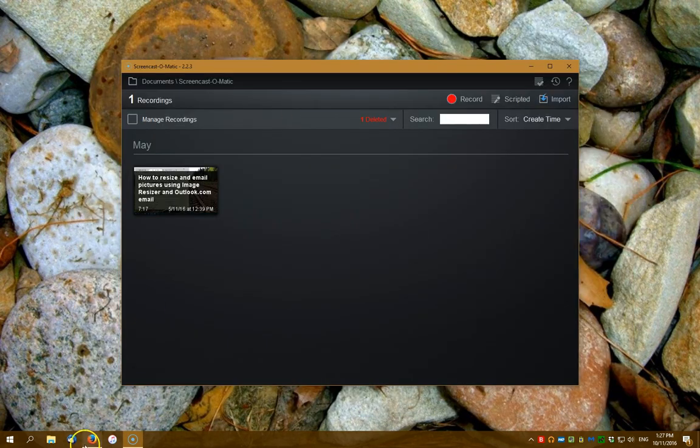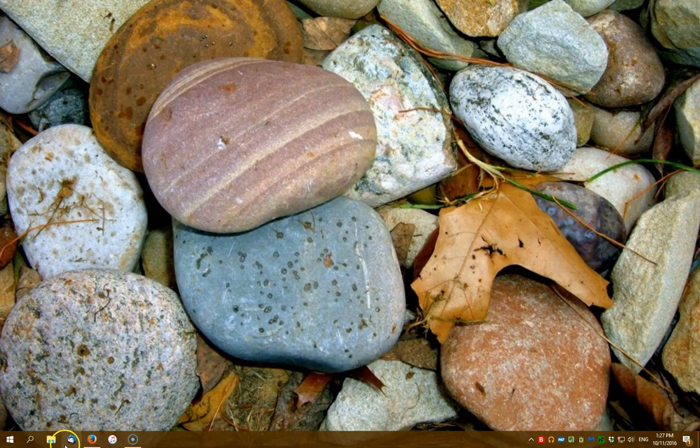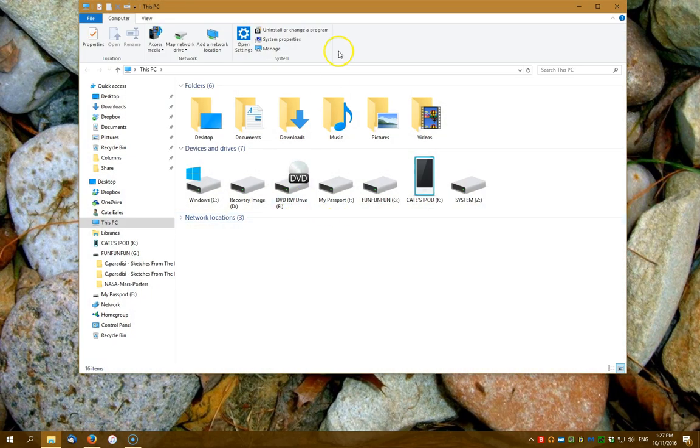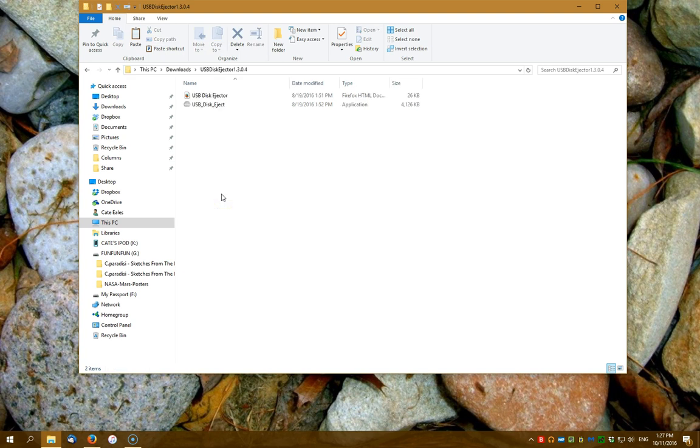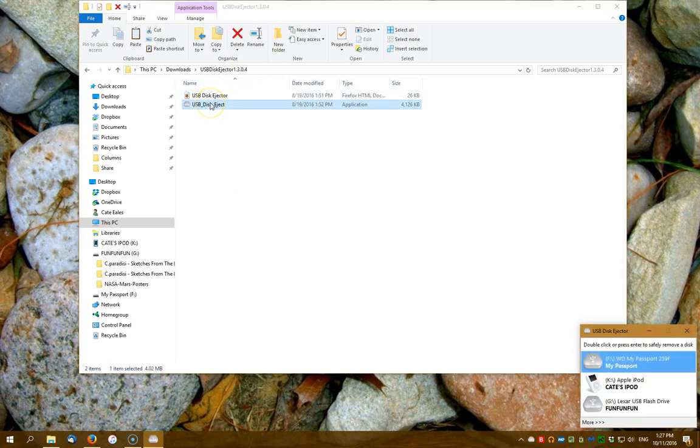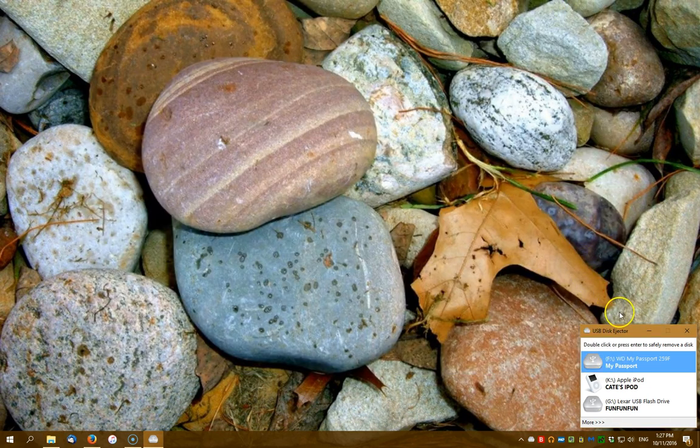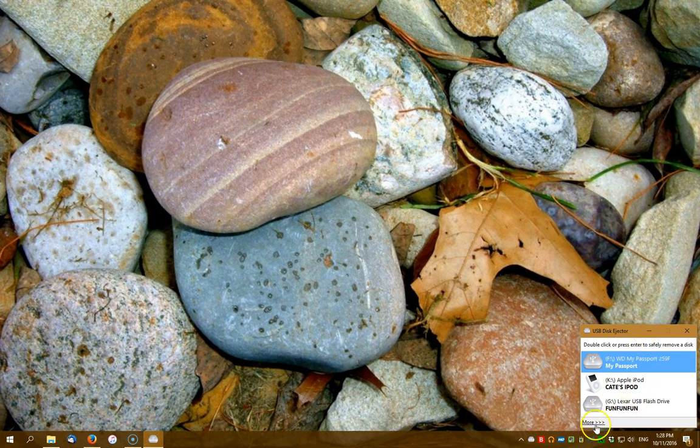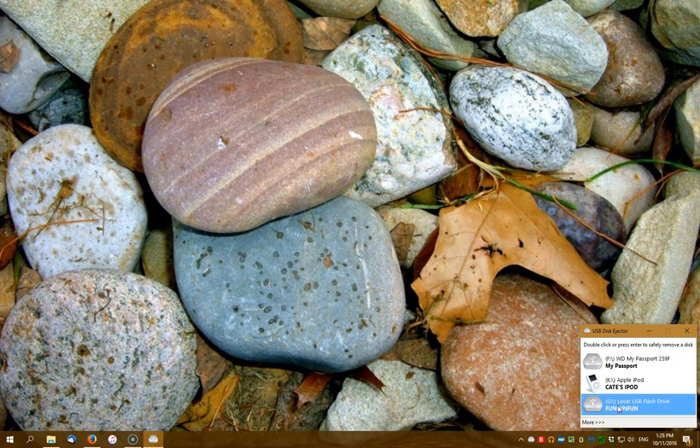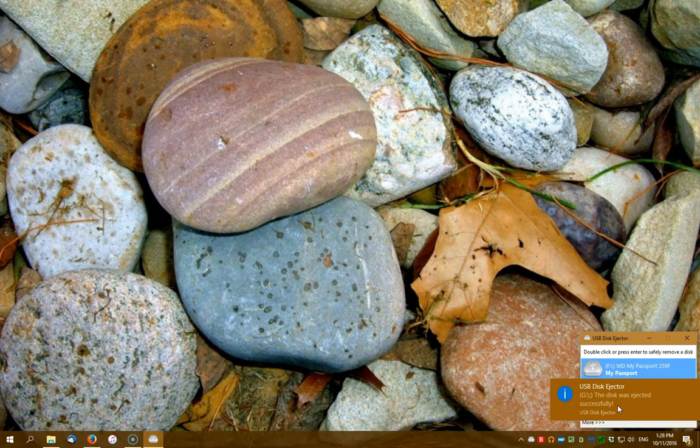All right, so once it's downloaded, then you go to your downloads or wherever you've downloaded it to. You unzip it and here it is. So you can just click on it and open it and you can see over there in the corner it's got a list of everything that's plugged in, but it's a lot easier to see than that teeny tiny little list that came up with Windows. Now I can just eject this guy. There you go. And that's really all there is to it.